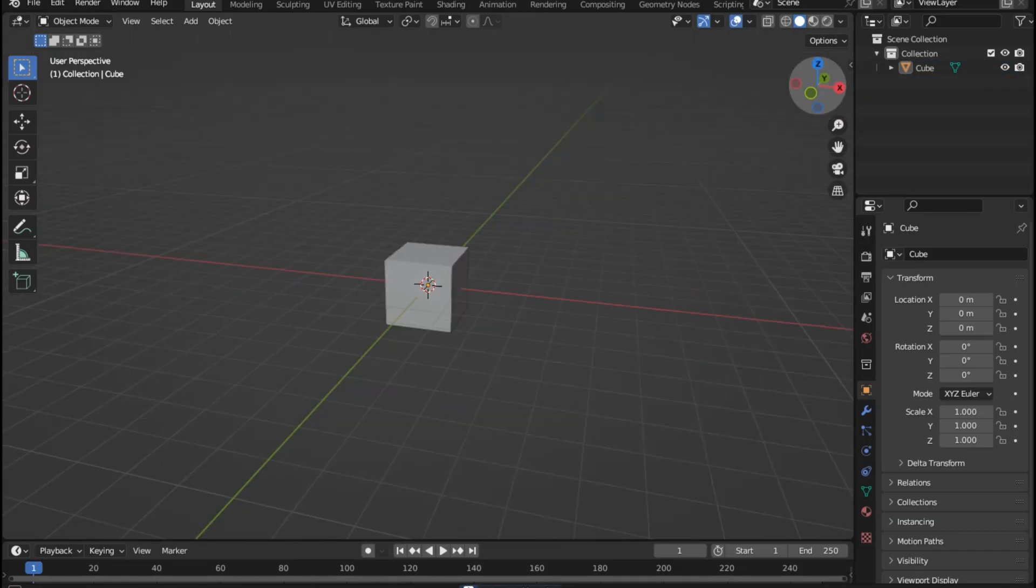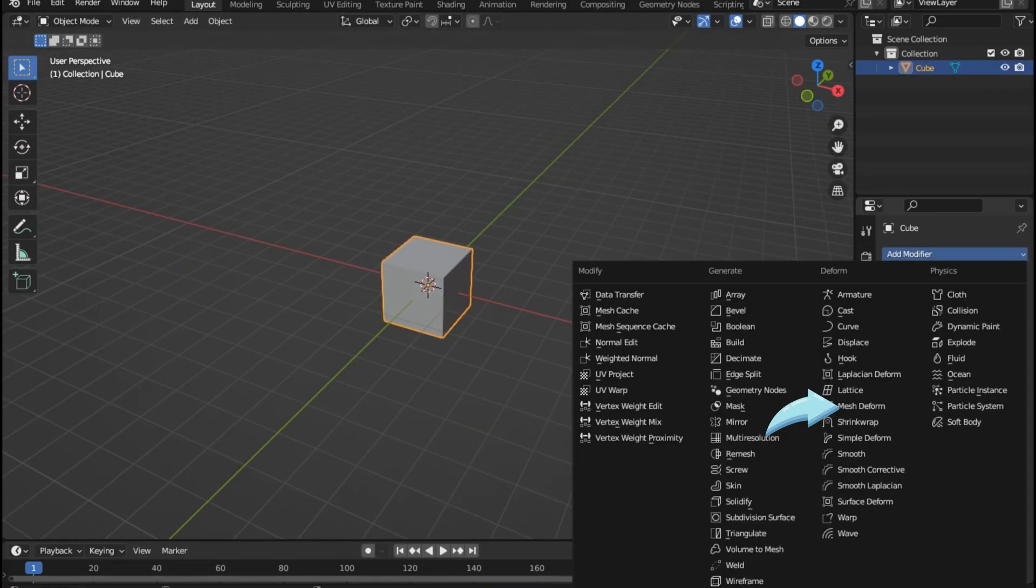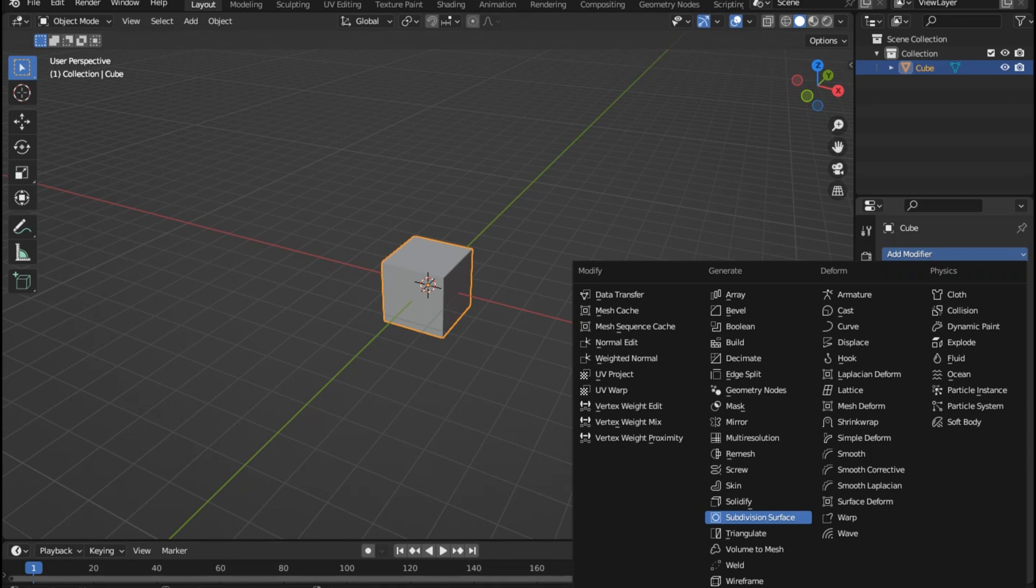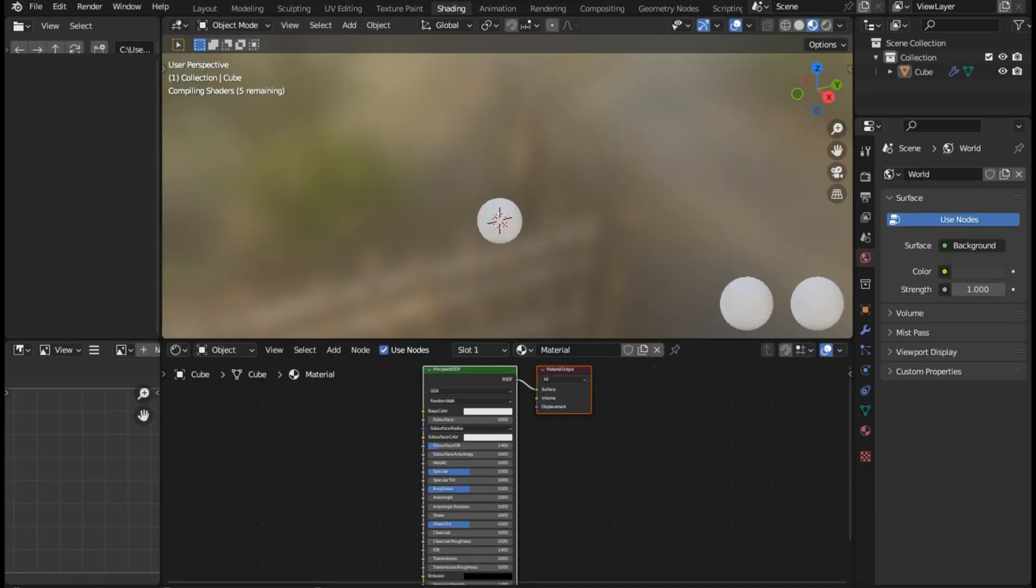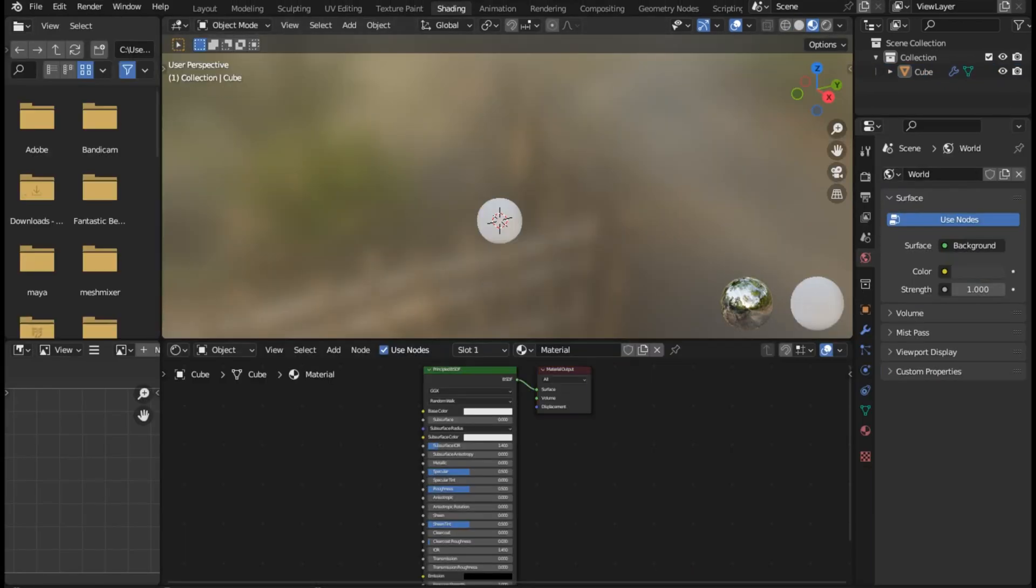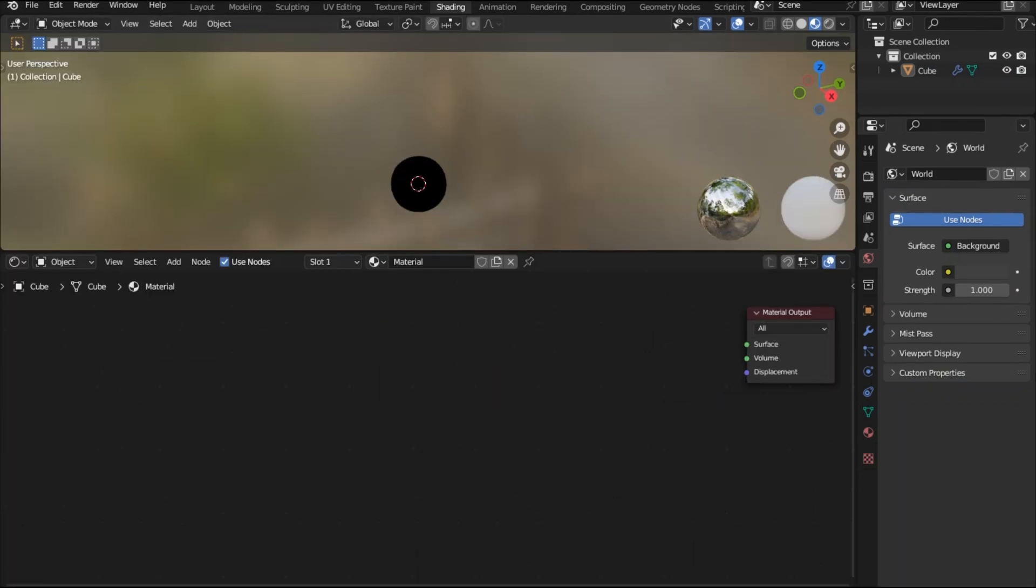Select the cube, go to modifiers tab and add a subdivision surface modifier. Increase the levels to 3, go to the shading tab and select the principal BSDF and press X to delete it.